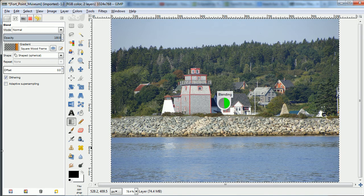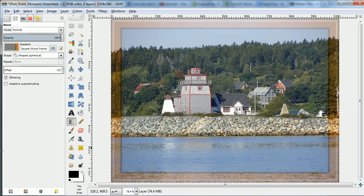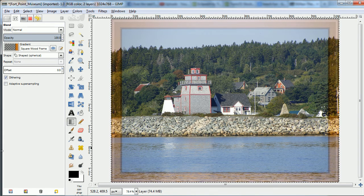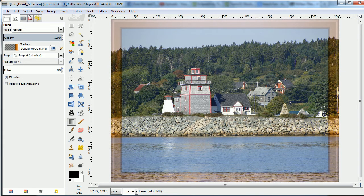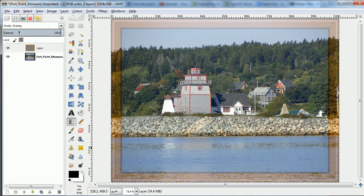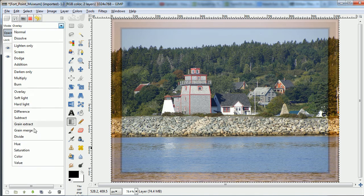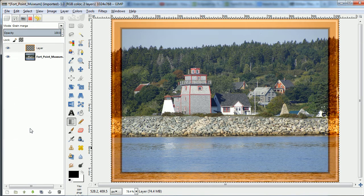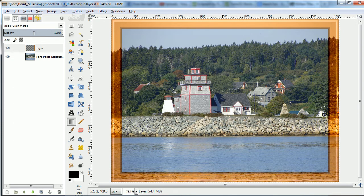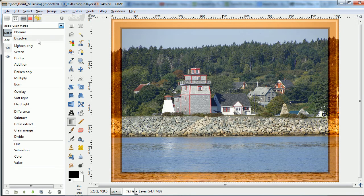This is a standard one, but if you want just a real frame frame, then there's a square wooden frame you can use. And again, I do that on grain extract because it just looks a little better.